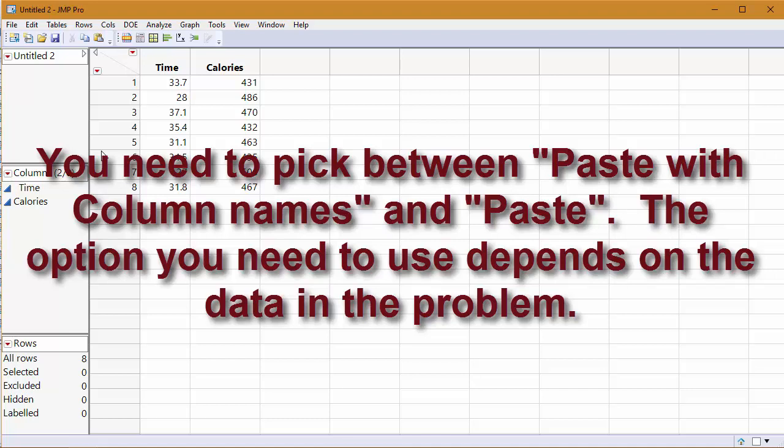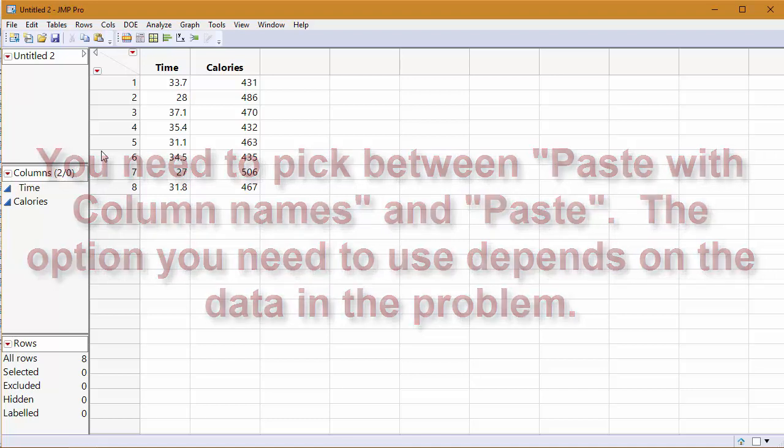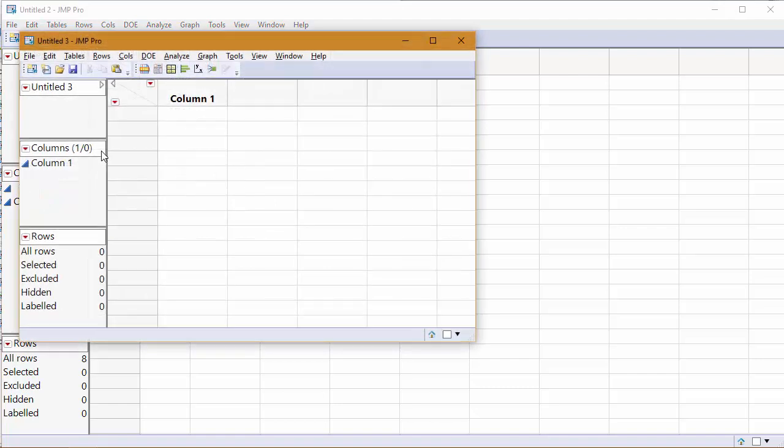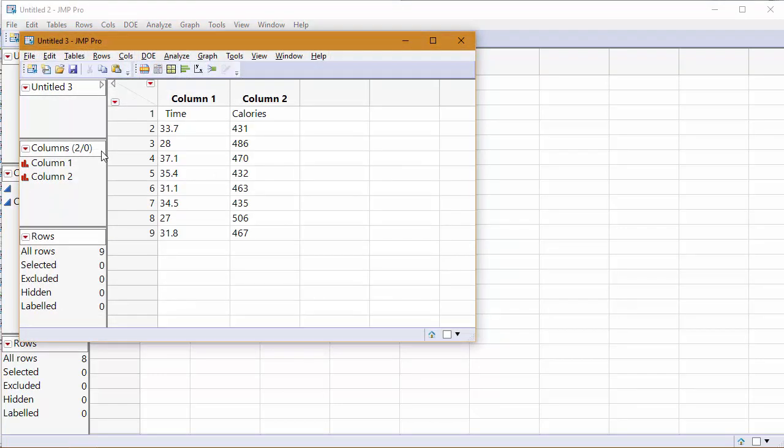Remember, you need to use tab delimited—that's important. If it didn't paste properly, you probably didn't use tab delimited or you might not have pasted with column names. If you paste without column names, it'll look like this, and that won't work. This is an error of pasting without column names.